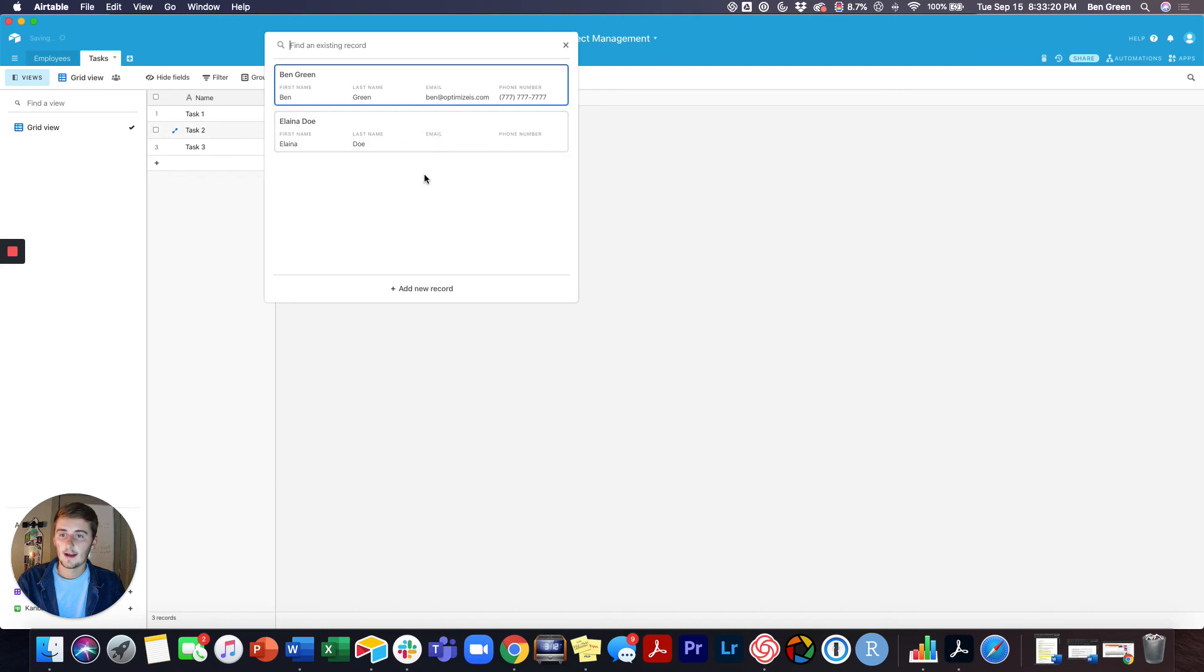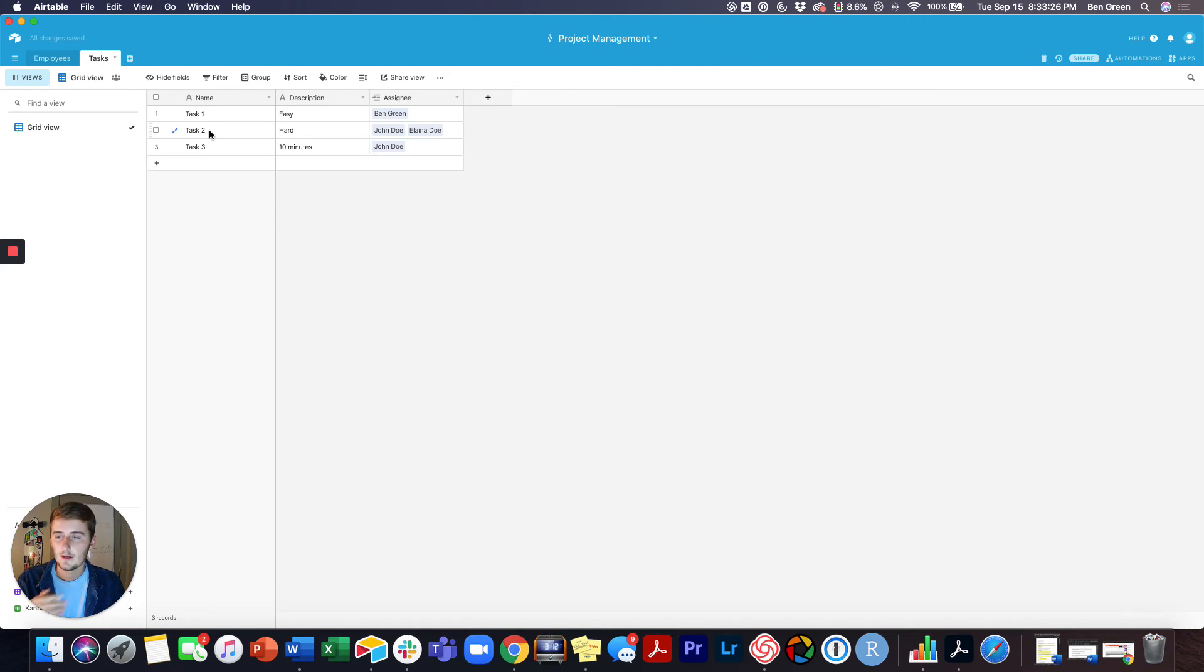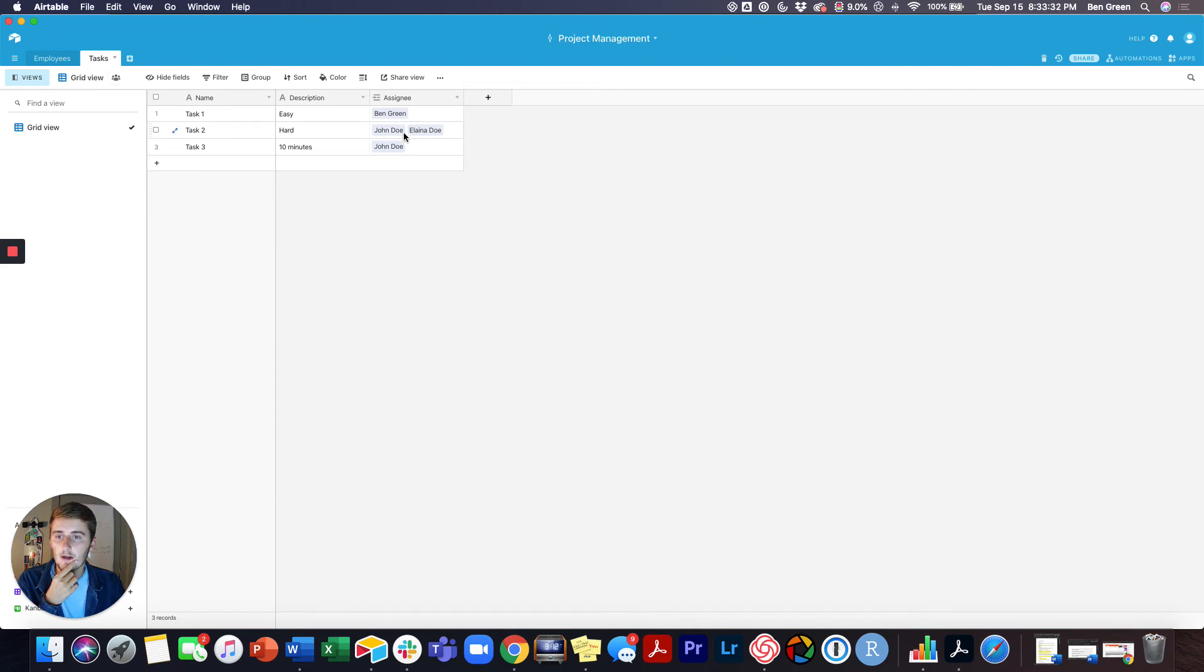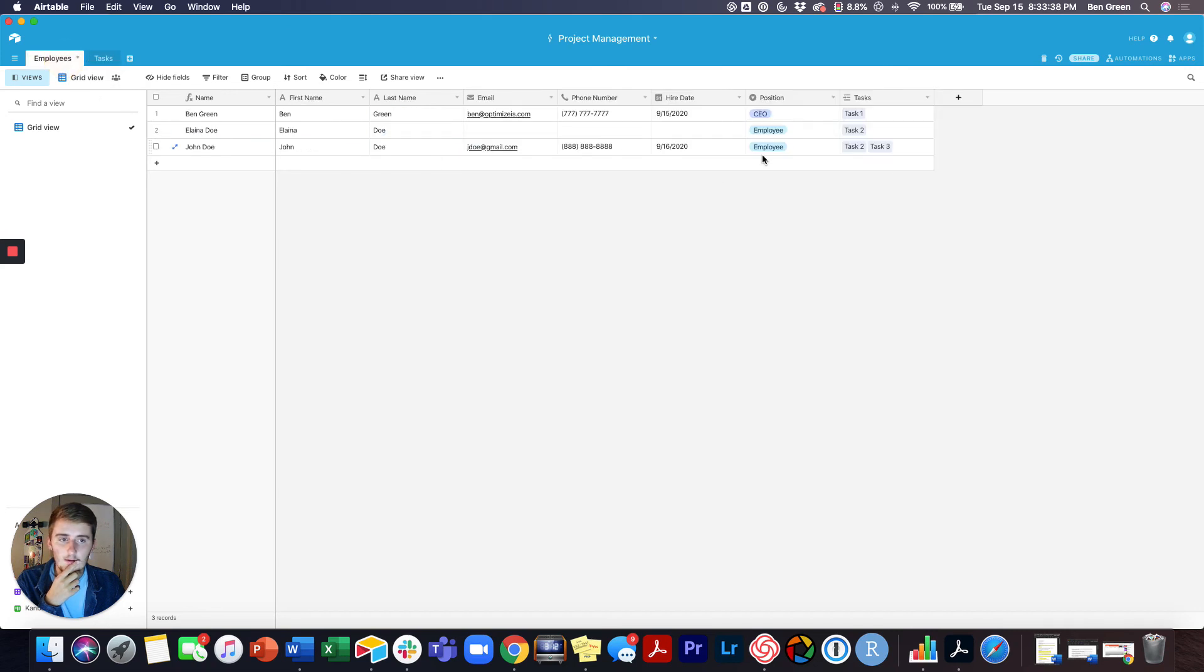But I can also assign her multiple records to one field because this is a one-to-many relationship. So I can see here for Task 2 we have John Doe and Elena Doe, but John Doe can also be in multiple tasks. If we come back over here, we can see that Task 2 now shows up for both Elena and John.